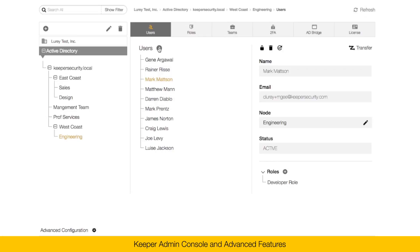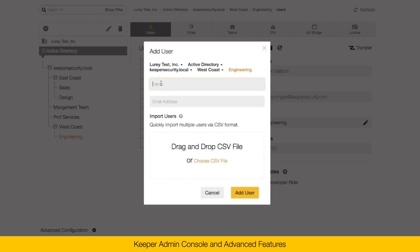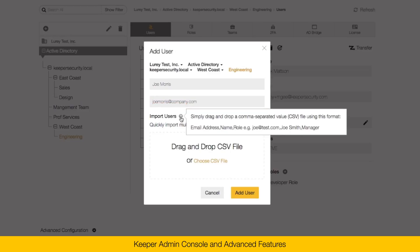To create a new user, click on the plus button. And simply type the user's name and their email address. You can click add user, or you can drag and drop a CSV file. The CSV file format is simply email address, name, and the role.